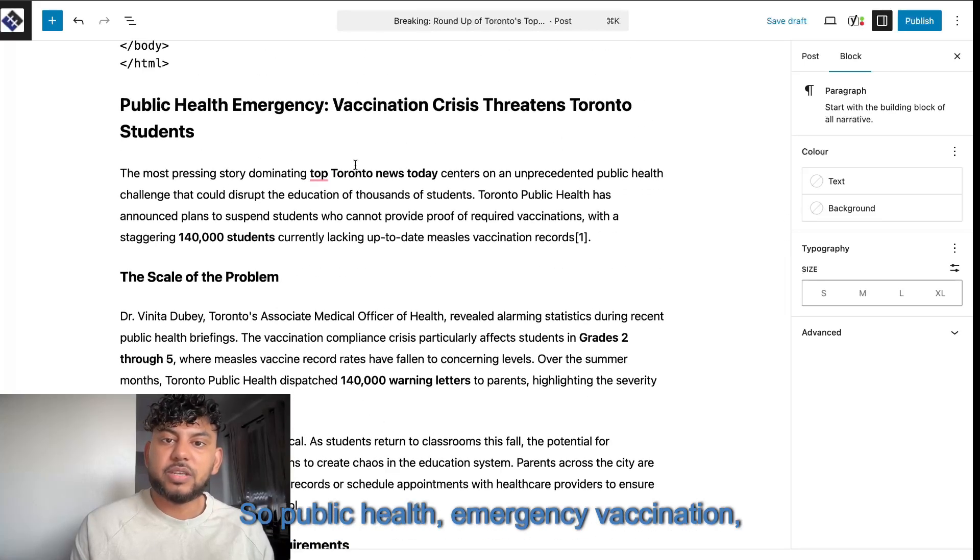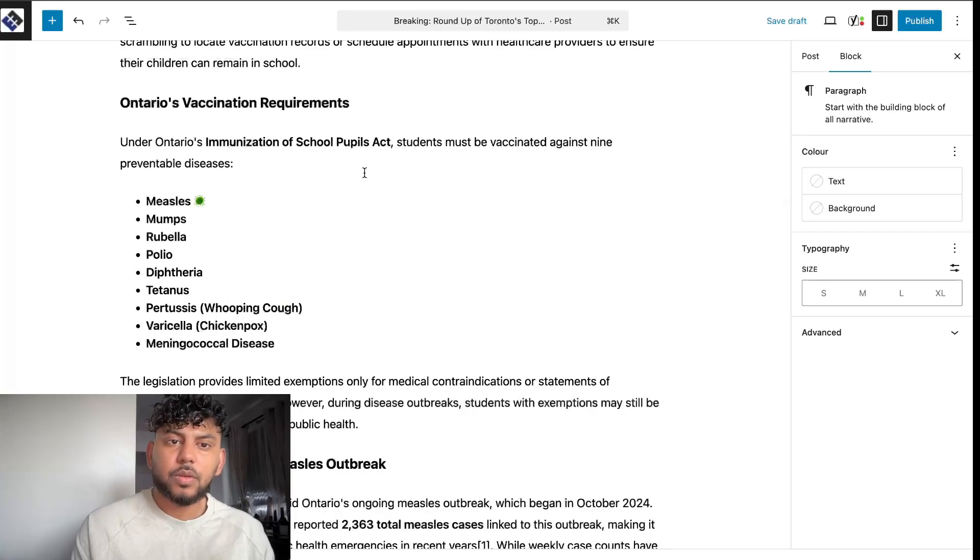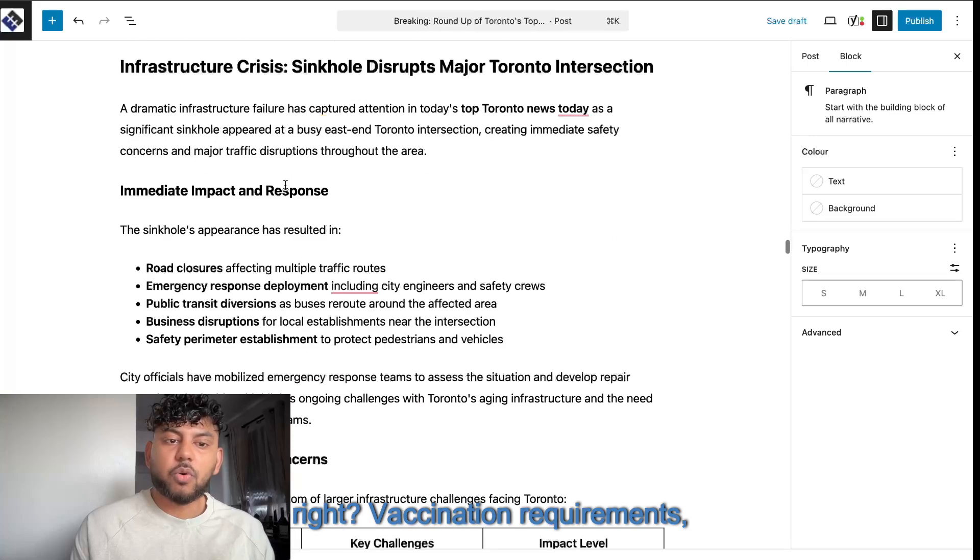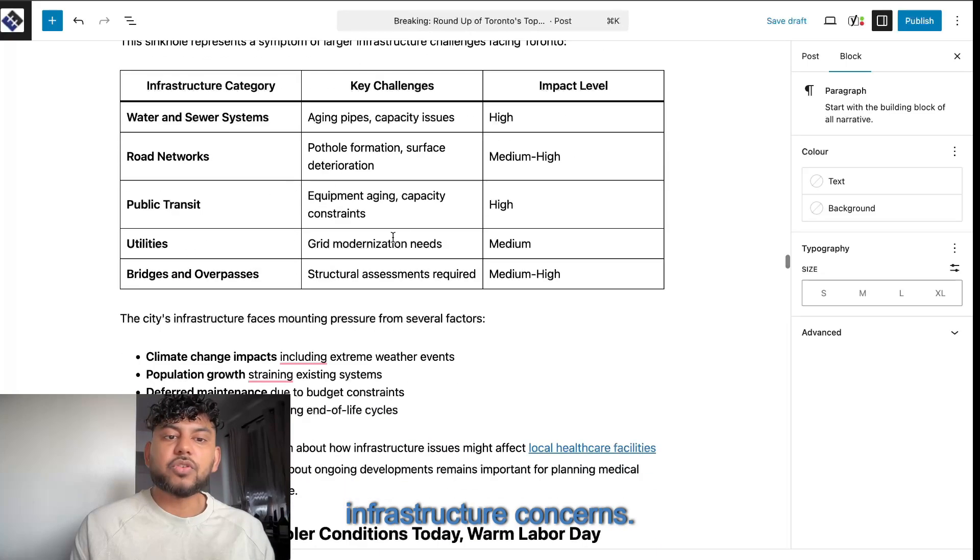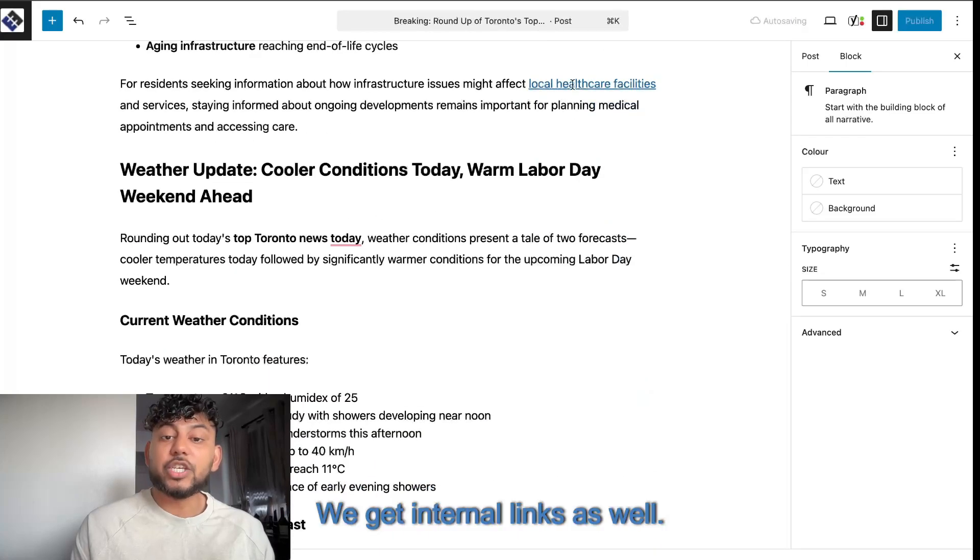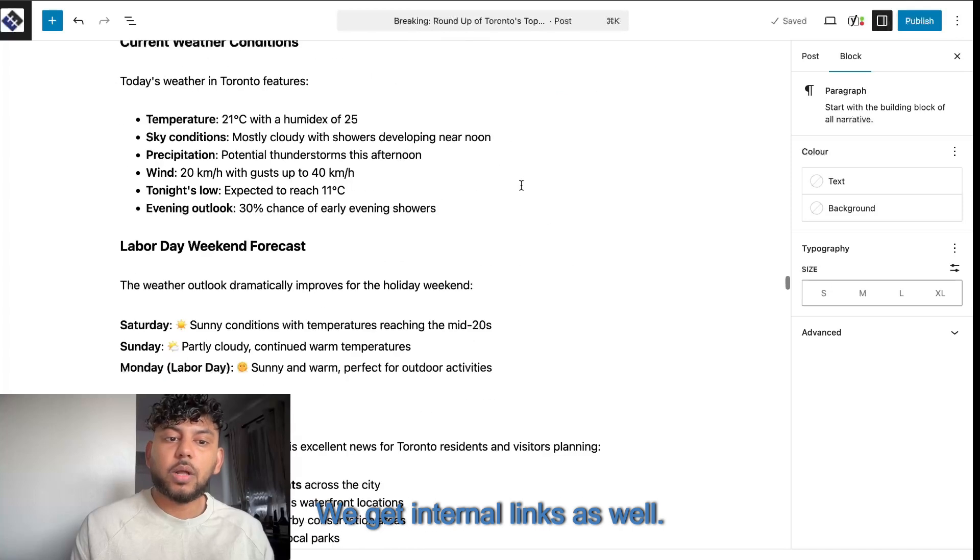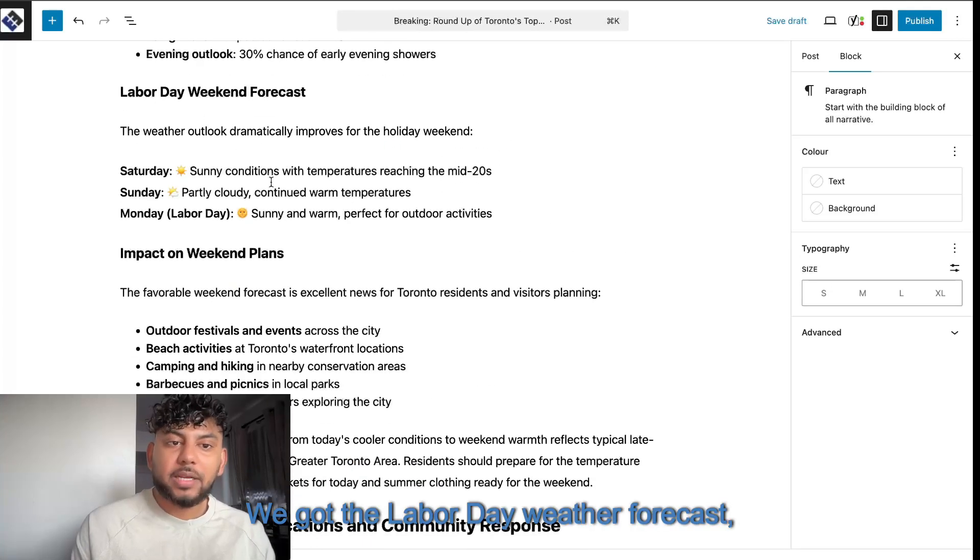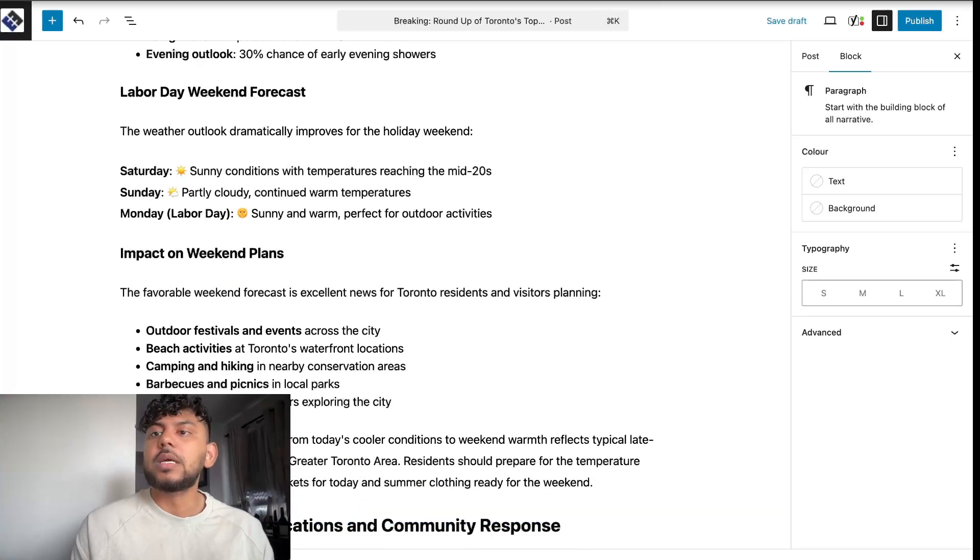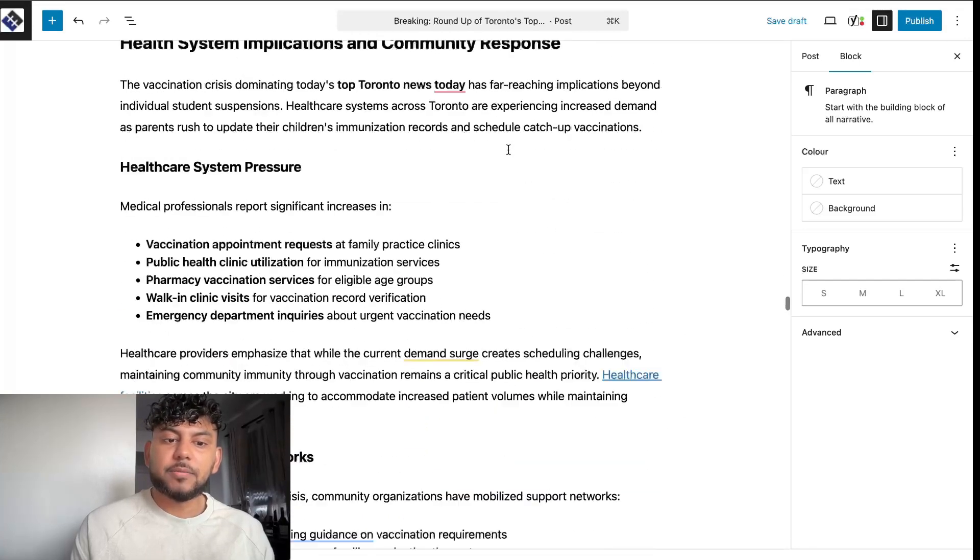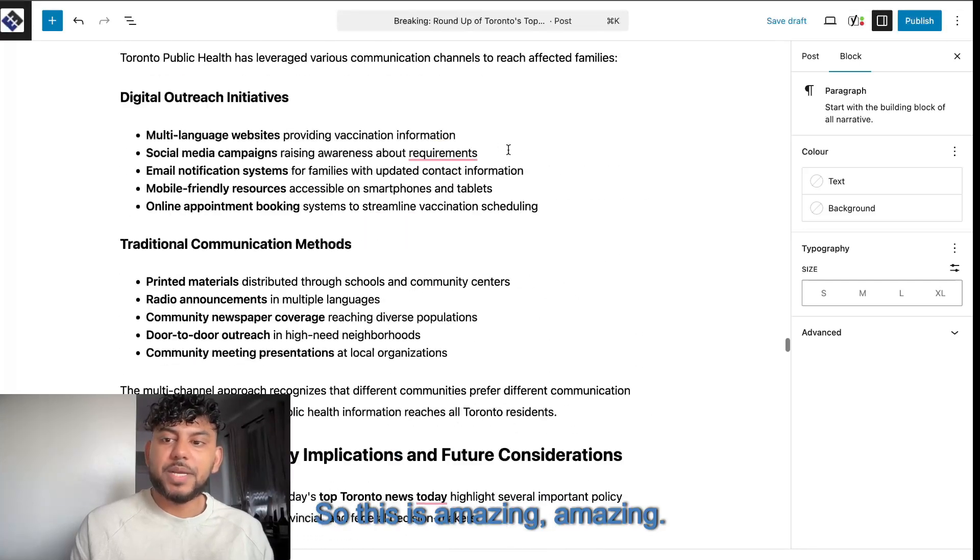So public health emergency vaccination requirements. Scroll down. We get some broader infrastructure concerns. We get internal links as well. We get the Labor Day weather forecast. Labor Day is on September 1st and we're at August 28th. So this is amazing. And this is not a low word count article.